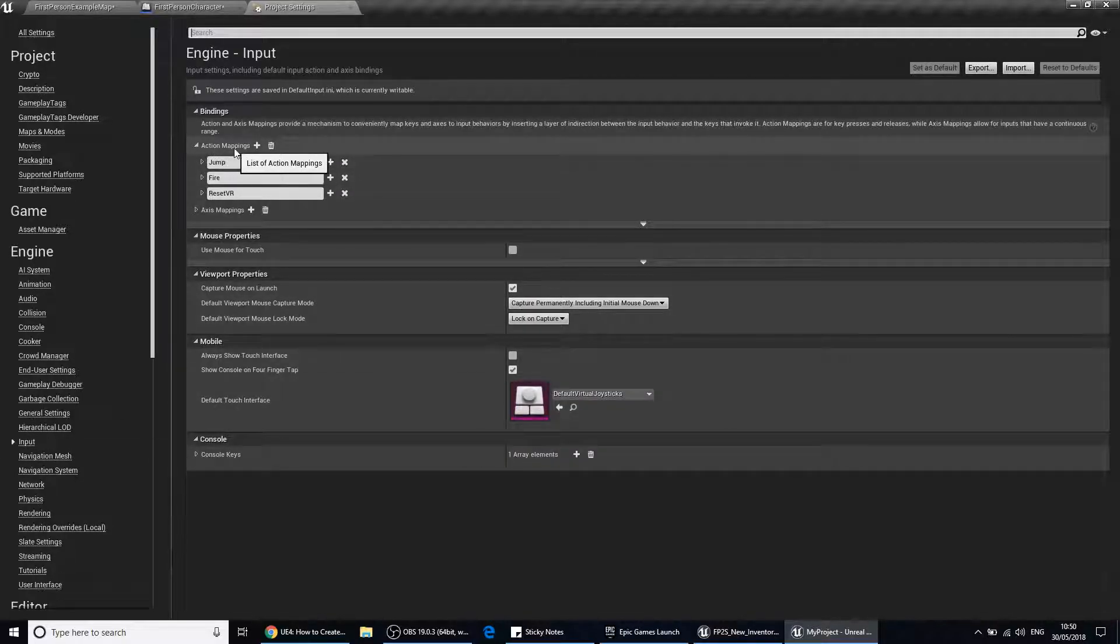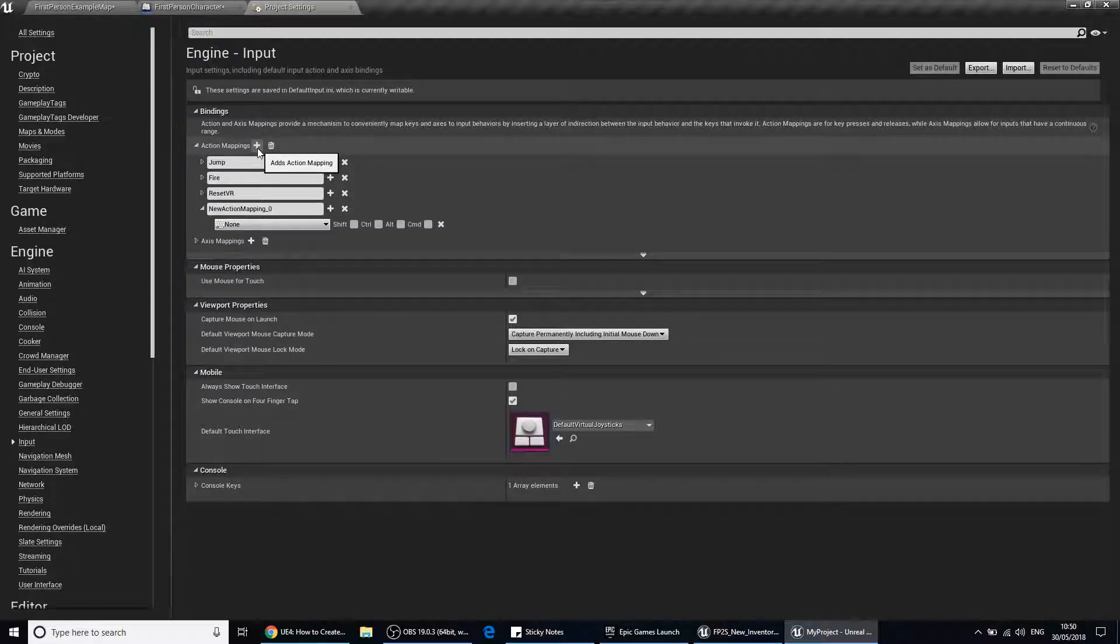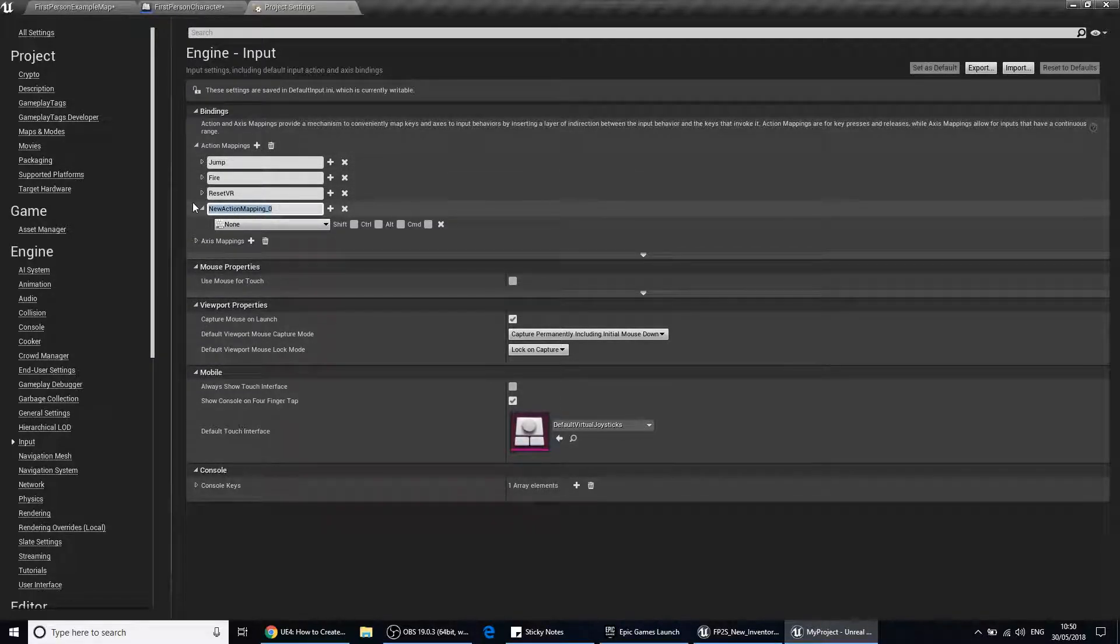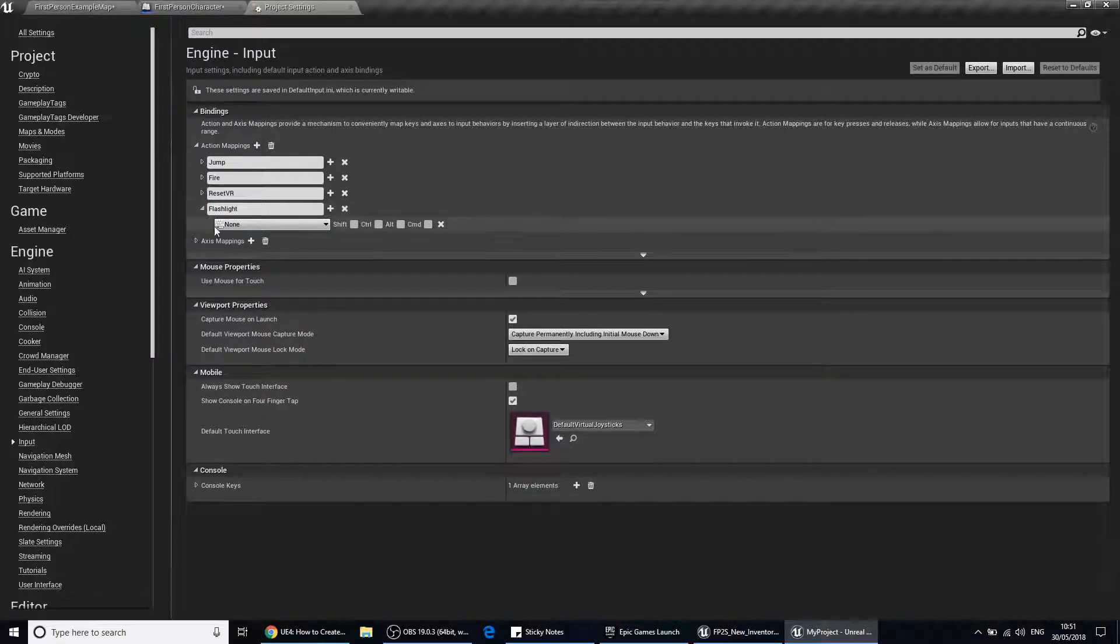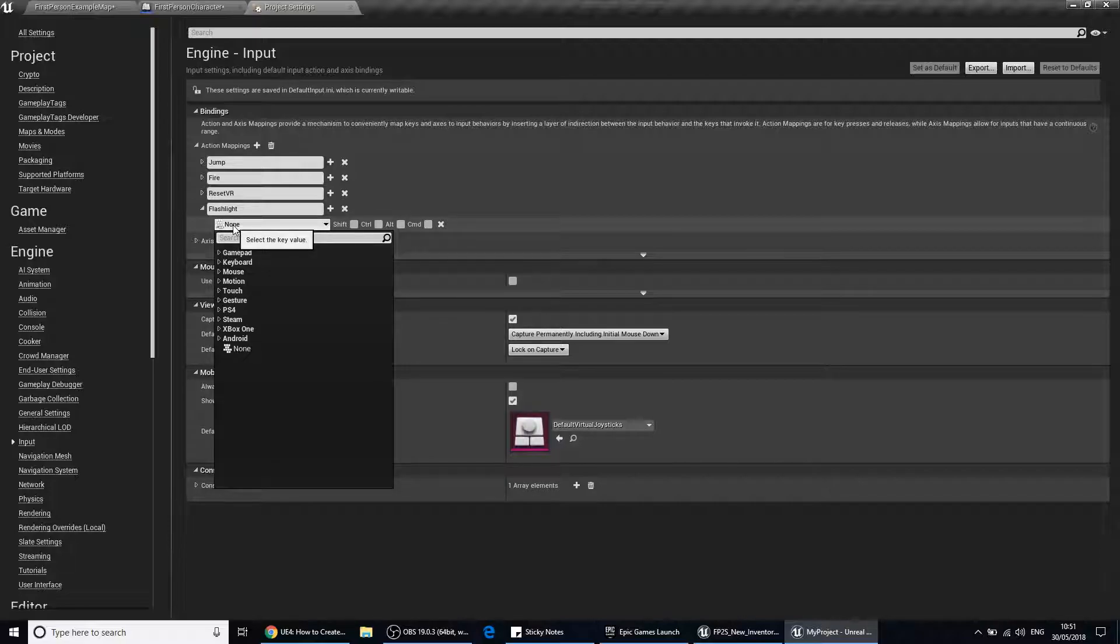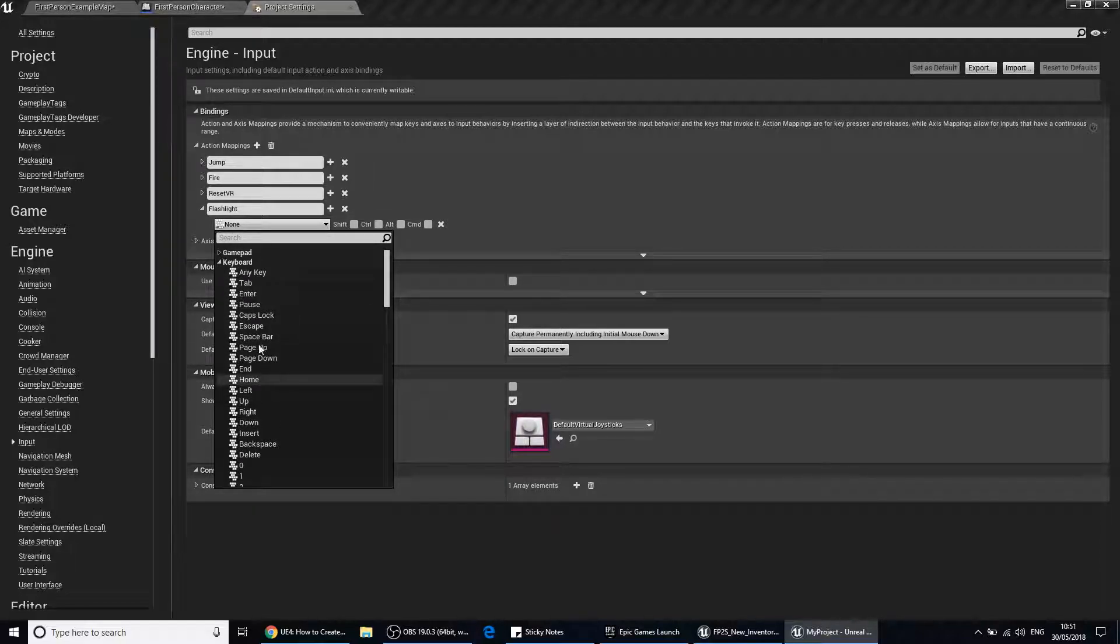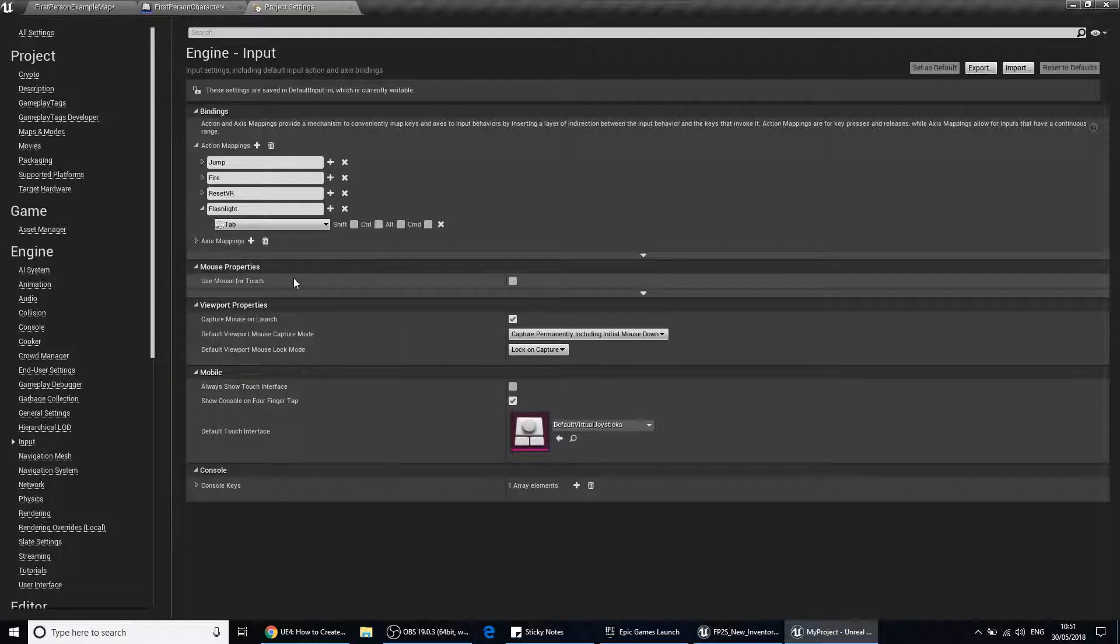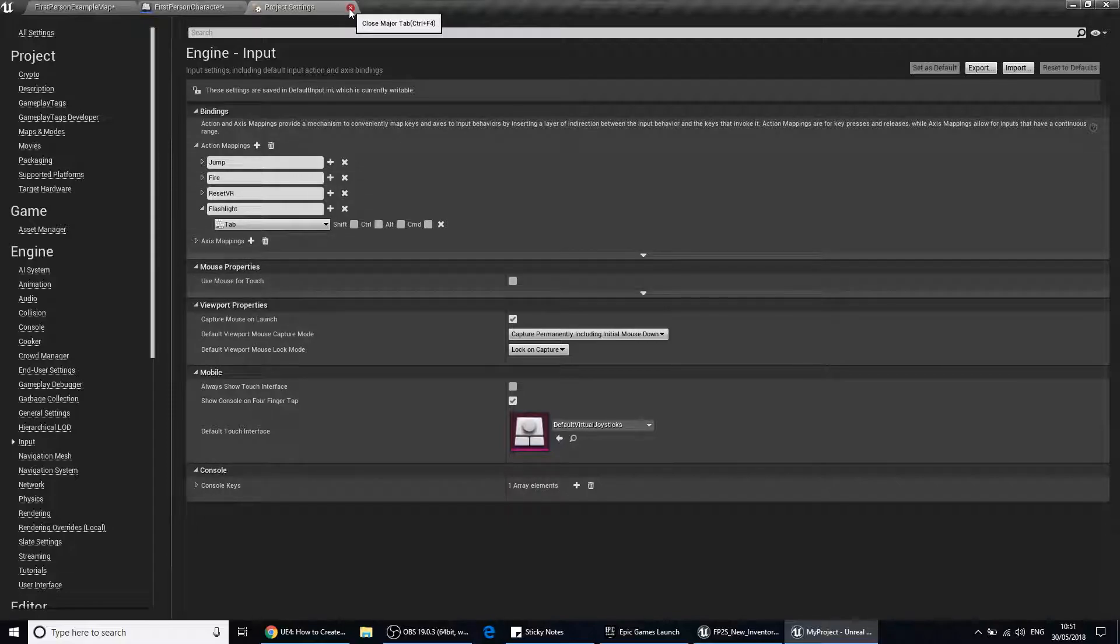We're going to create an action mapping. So click the plus button there. I'm going to call this flashlight and assign this to keyboard. I'm going to assign it to tab. You can assign it to whatever you like, F or something that makes sense to you. And we just close that down.